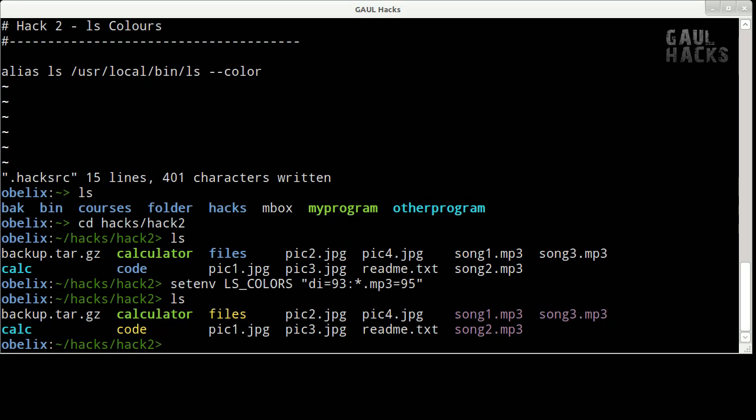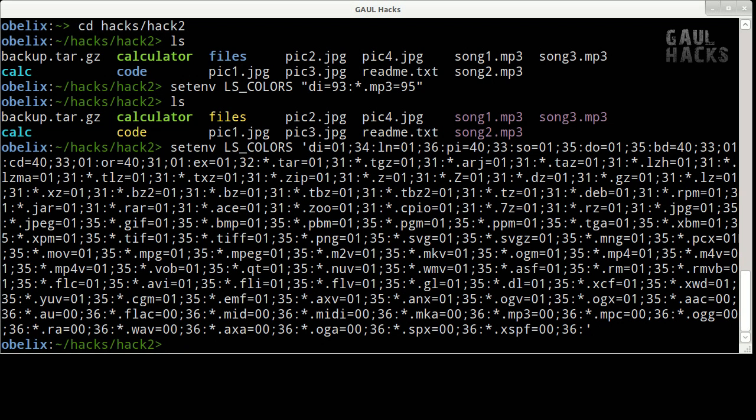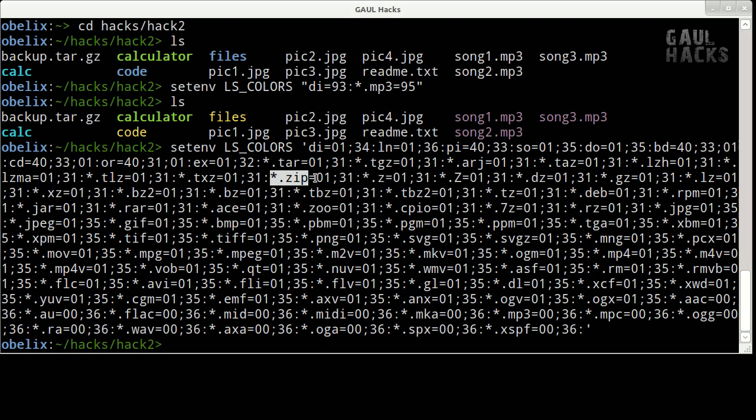Now I happen to like the ls colors used by the distribution of linux that I use and I'm going to paste in that color scheme. It's fairly long because it supports all sorts of different file types. It colors all archive files in red. So you can see here like a zip file is in color 31 which is red. A tar file is 31 and so on.